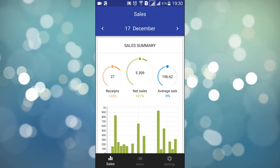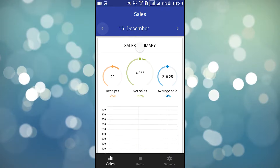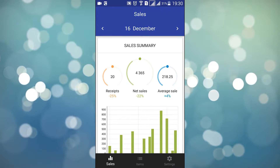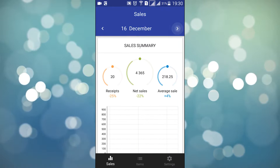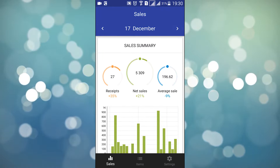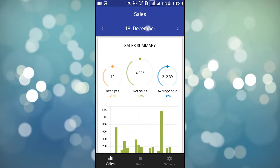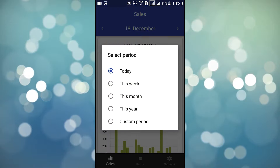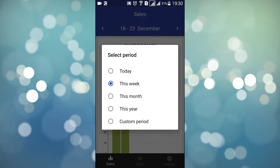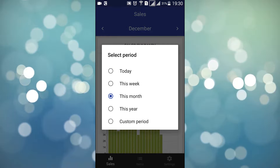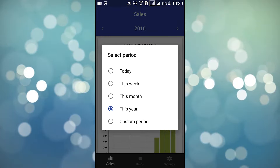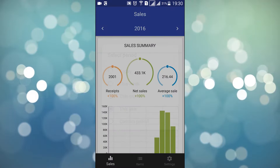You can navigate back and forth in time by tapping the arrows left and right of the date. When you'd like to analyze a longer period of time, tap the date and select this week, month, or even an entire year.